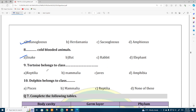Tortoise belongs to the class Reptilia. Tortoise does not belong to class Amphibia, even though some students think that. Frog is the amphibian — not tortoise.